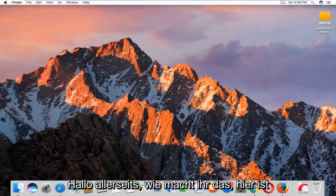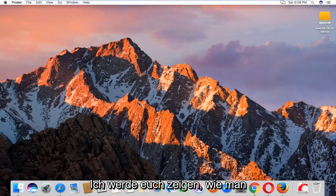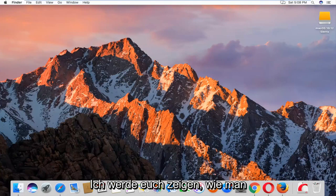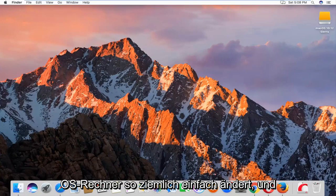Hello everyone, how are you doing? This is MD Tech here with another quick tutorial. Today I'm going to show you guys how to change the date and time settings on your Mac OS machine.